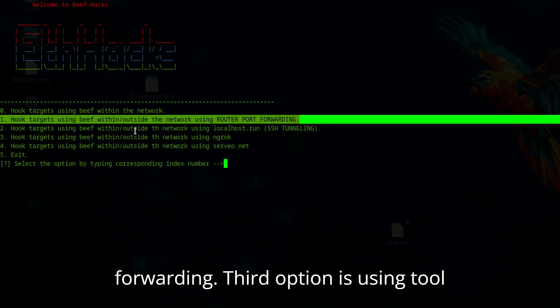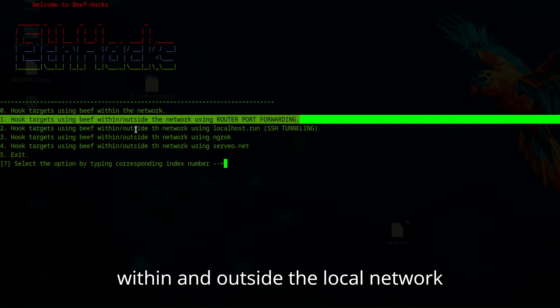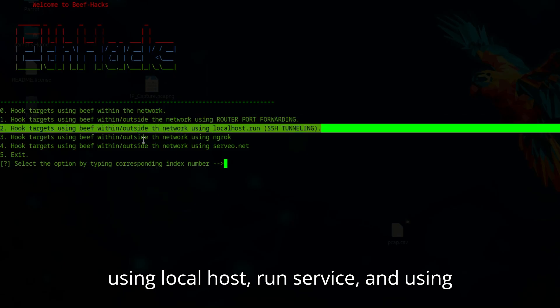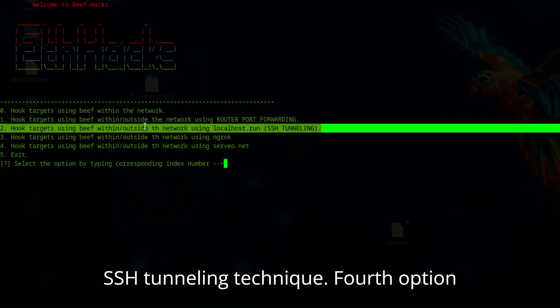Third option is using the tool within and outside the local network using localhost run service and using SSH tunneling technique.